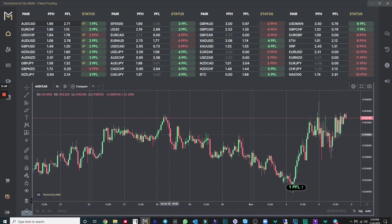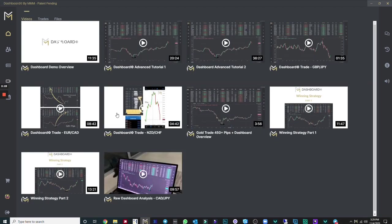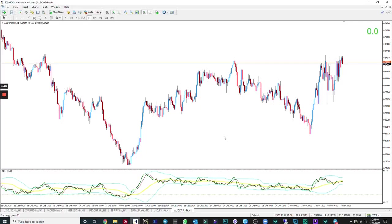By the way, if you are wondering where you can get this indicator, all you would need to do is click on the university section. When you click on university, you're going to click on files and you will see the indicator right here if it's not already there. Here we are on the MetaTrader 4 platform. Please keep in mind that the indicator you got for free is only for MetaTrader 4, but I do believe we will have a MetaTrader 5 one in the near future if you don't already see it within Dashboard.